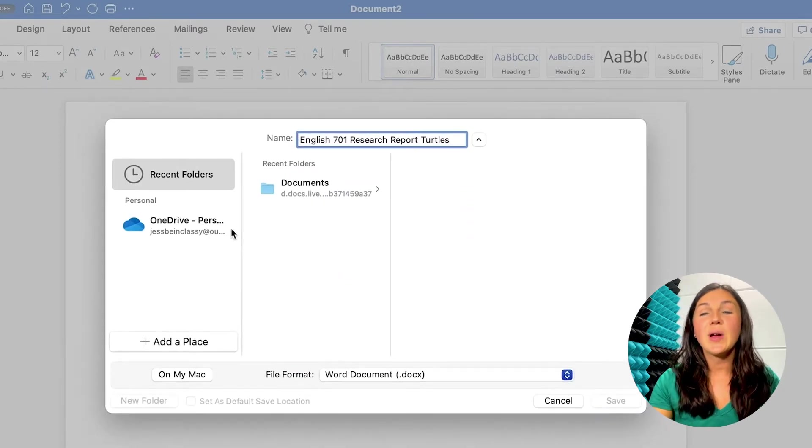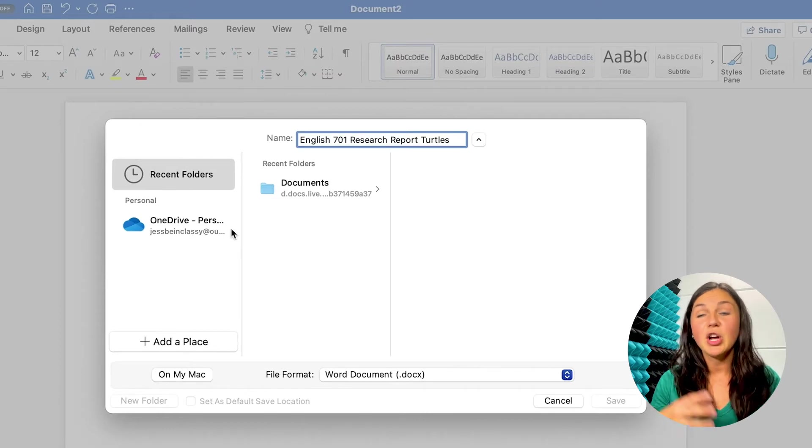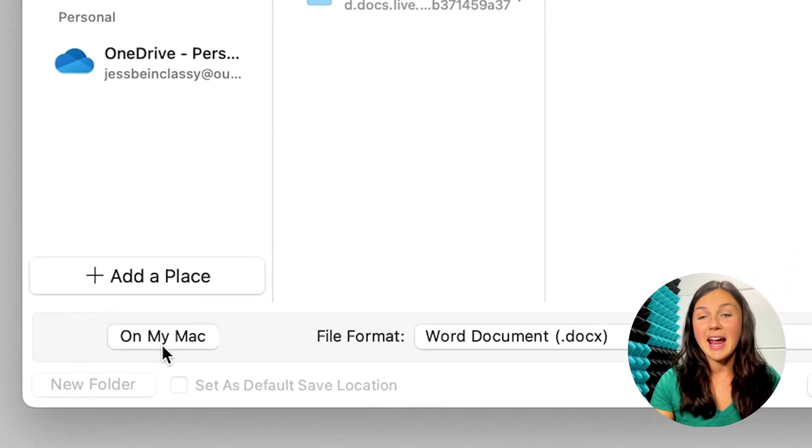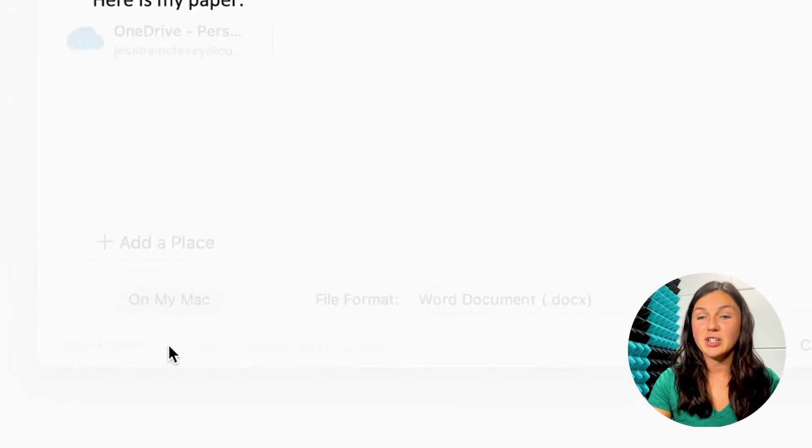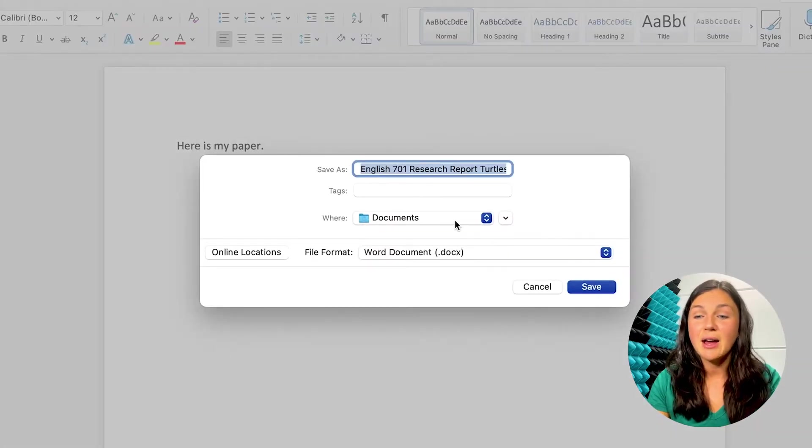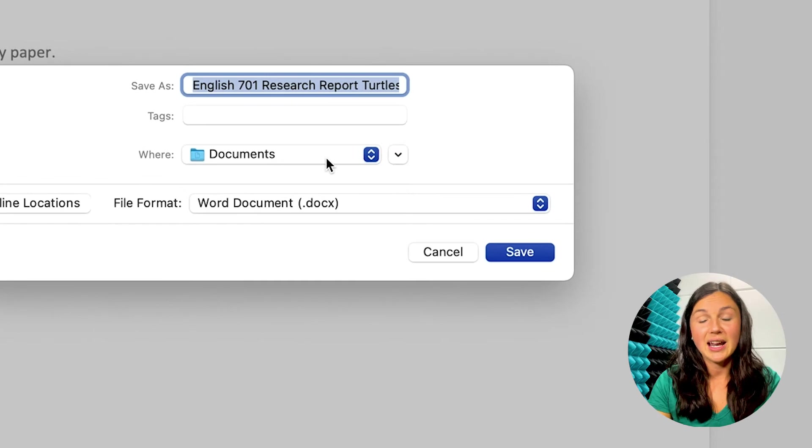So if you're on a MacBook, you could choose on my Mac and save it into your documents. You can go ahead and save it by clicking the blue save button.